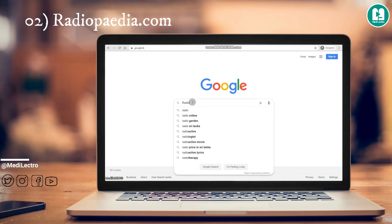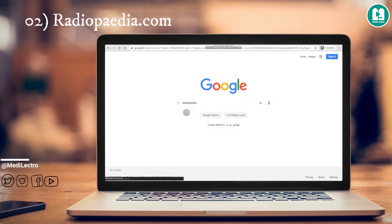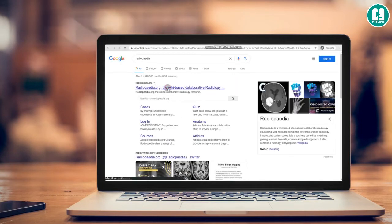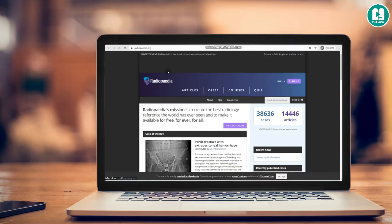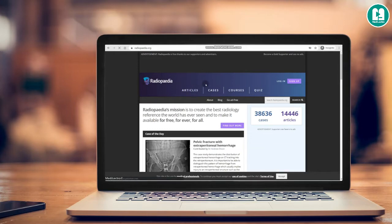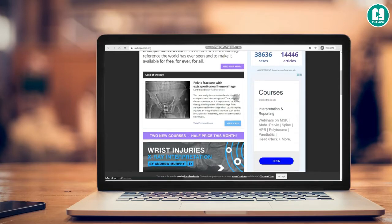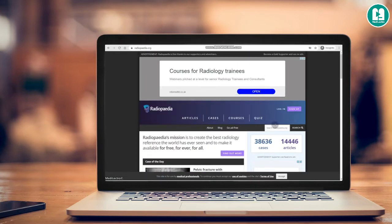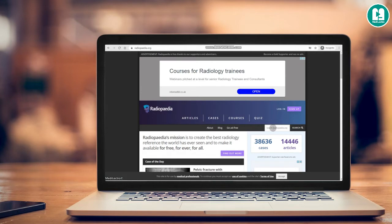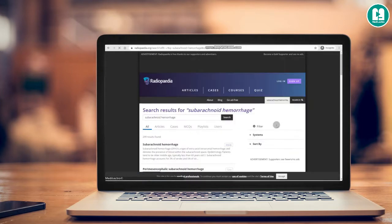Next one is Radiopaedia.org, which is a website specifically for radiology reference. You can find almost any kind of medical imaging content here very easily, with updates as well. For example, let's search subarachnoid hemorrhage — and here are a few links for different articles and cases.